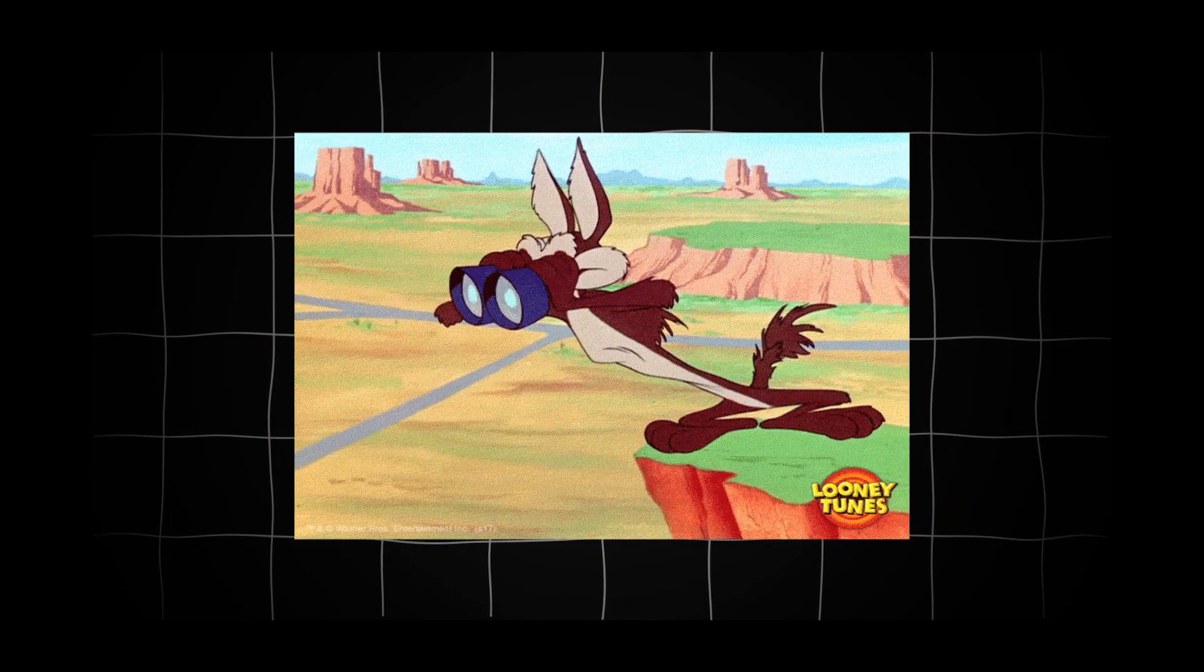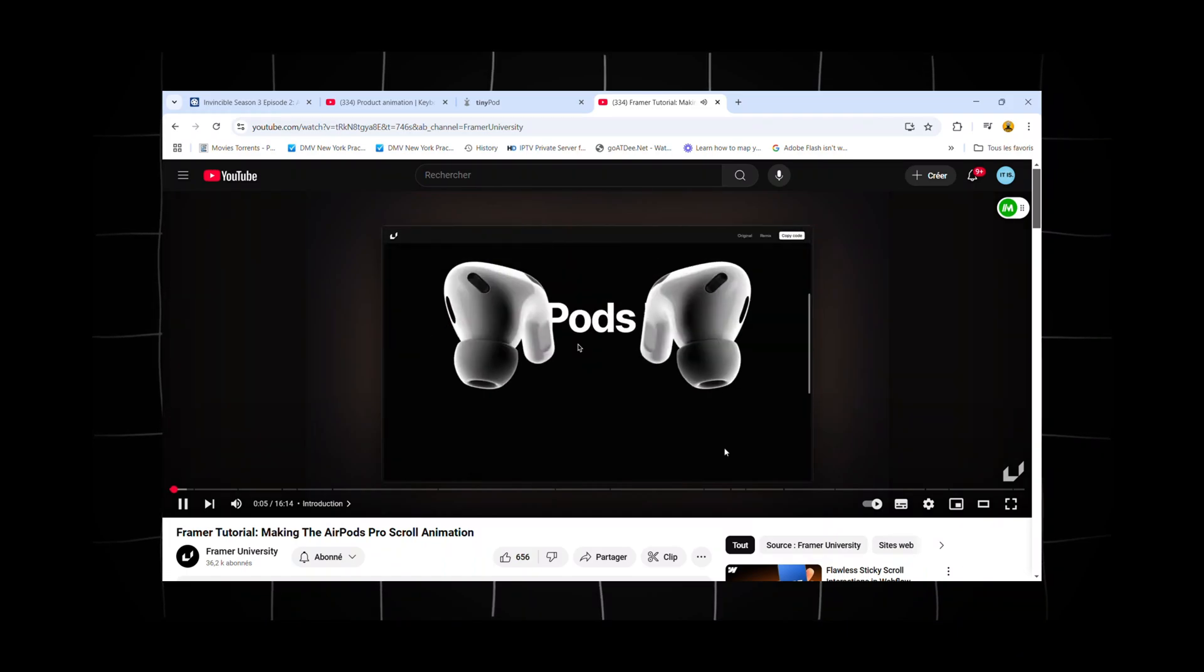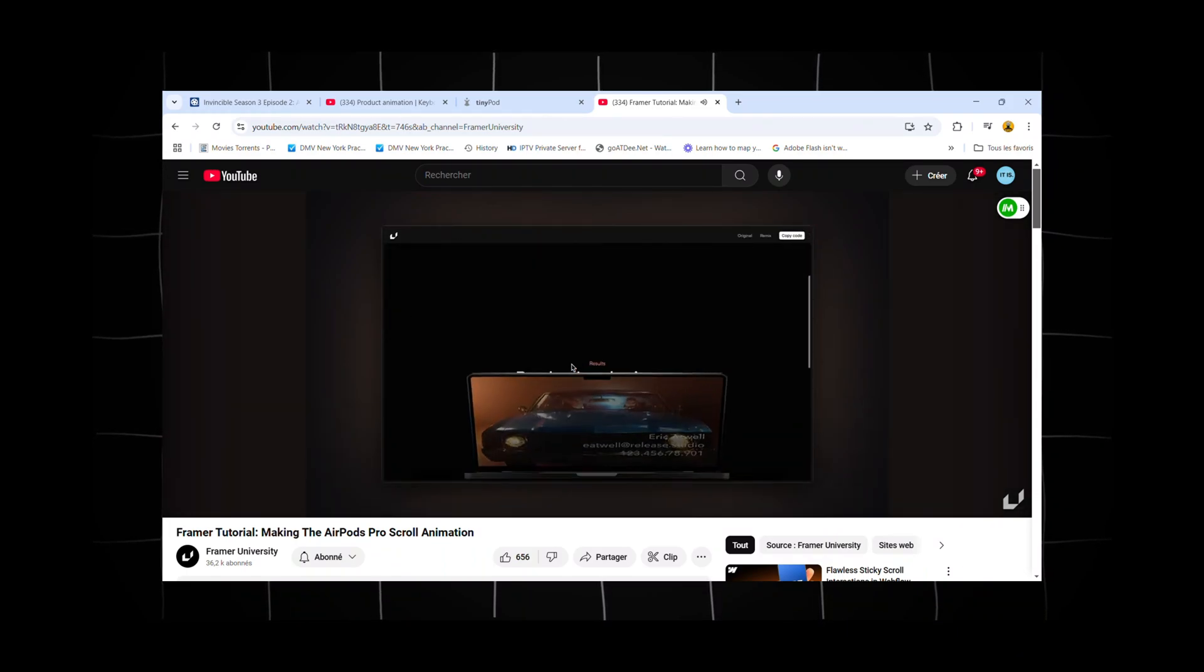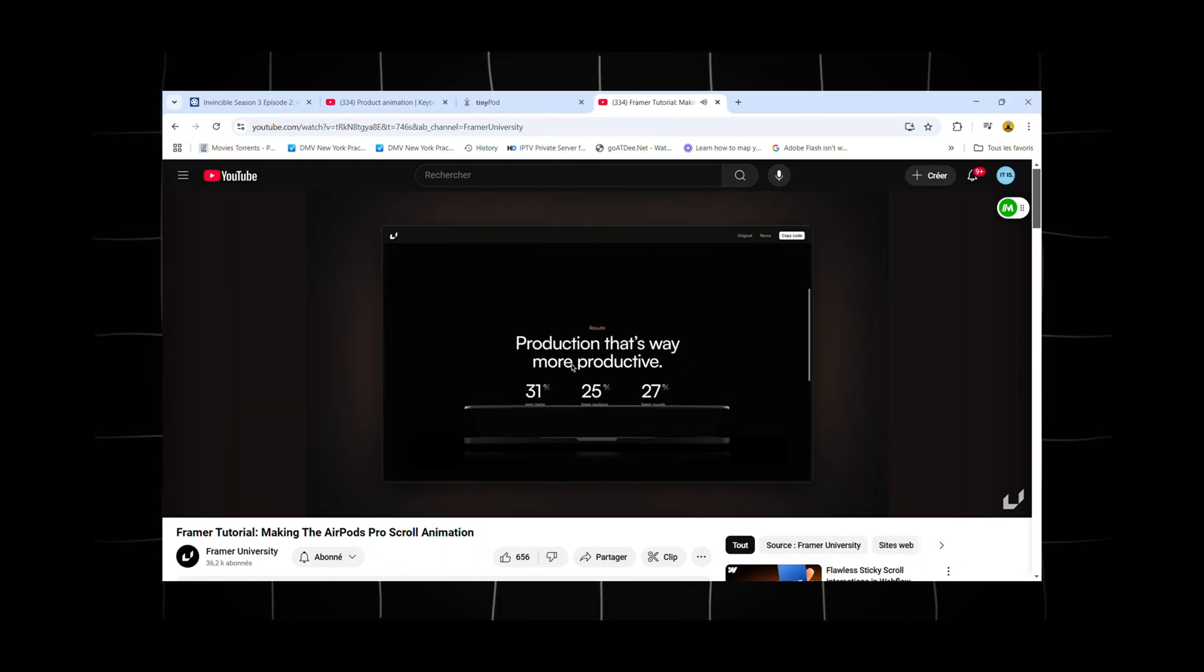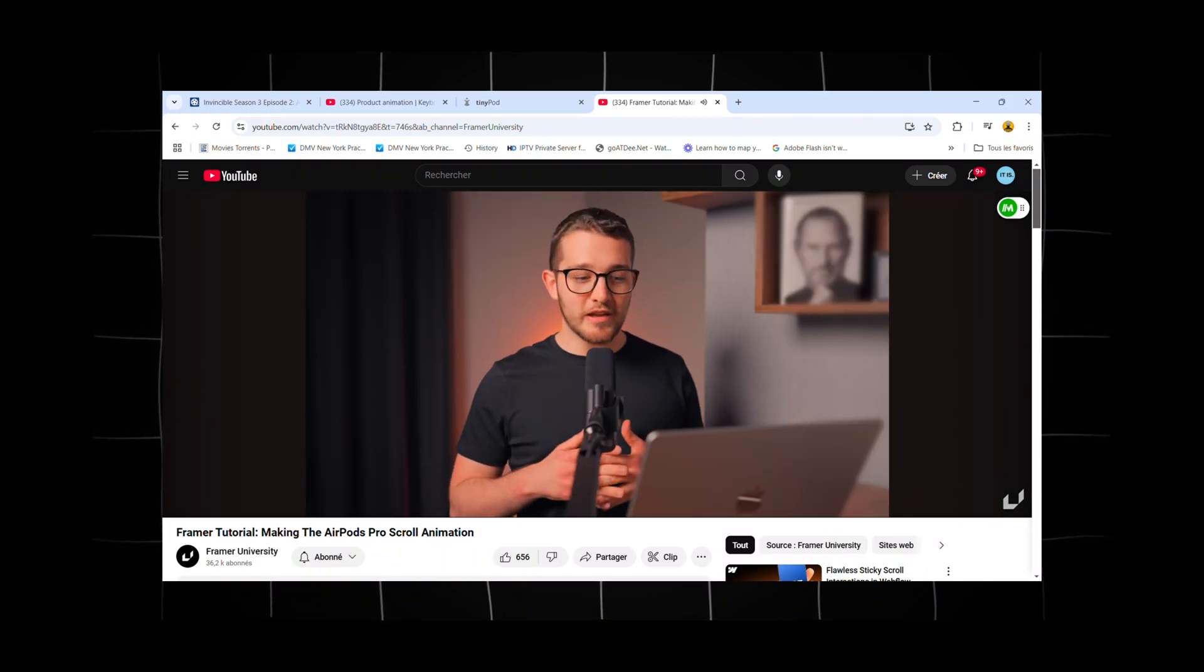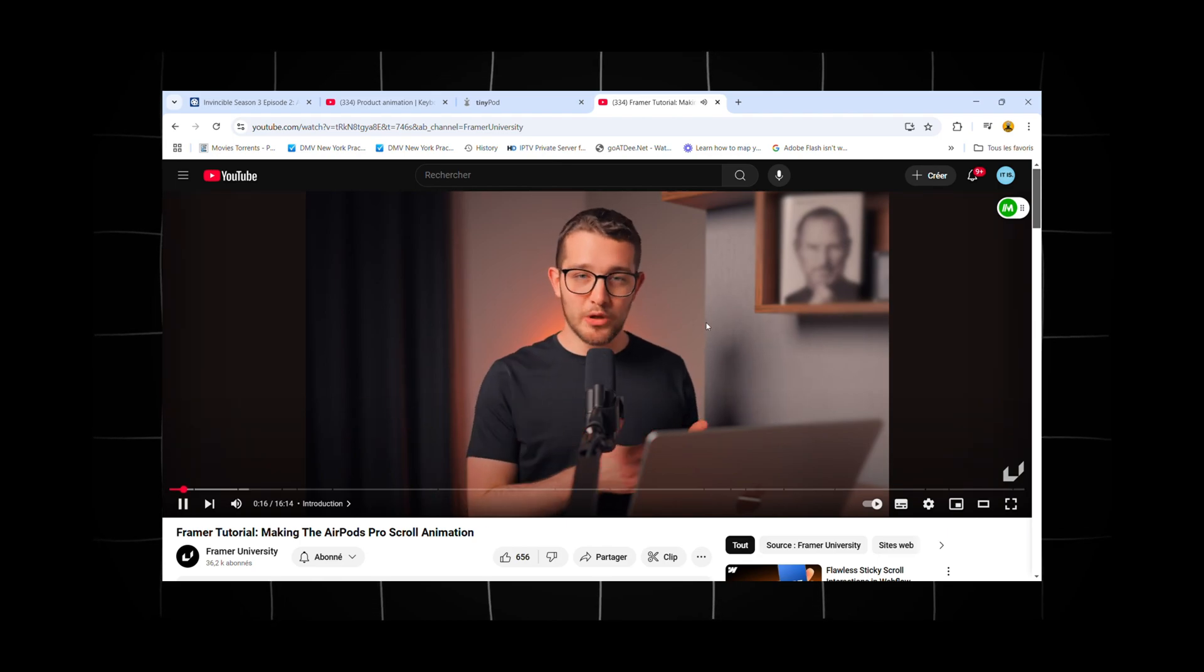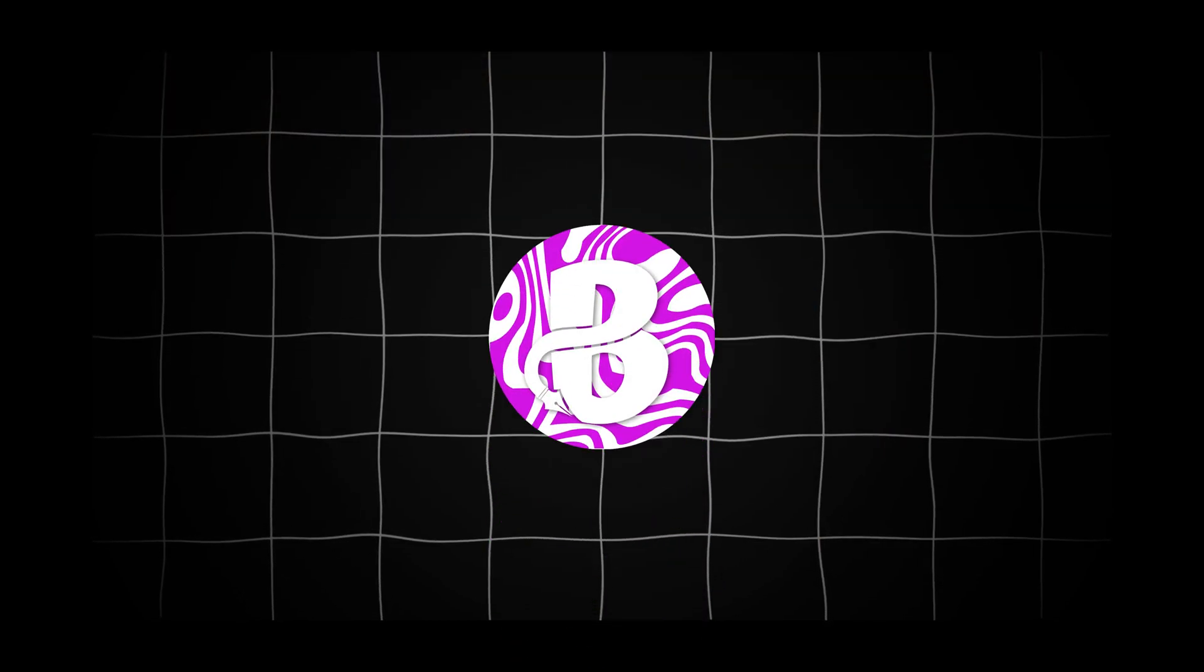After looking on the internet, I found a very useful tutorial made by Framer University. So if you're curious too, stick around because I'm diving into exactly how they did it.